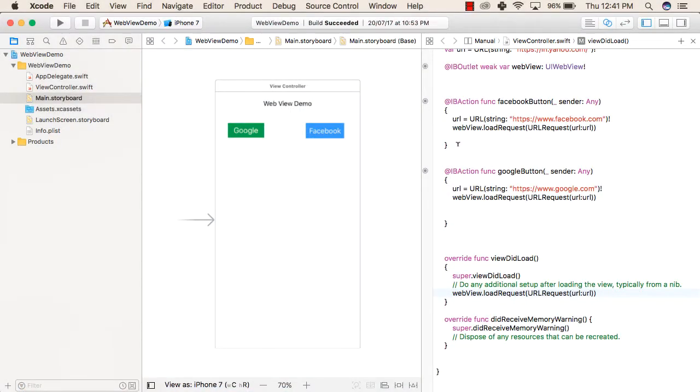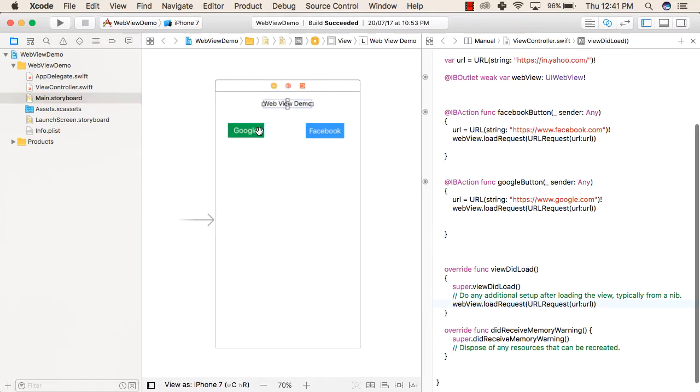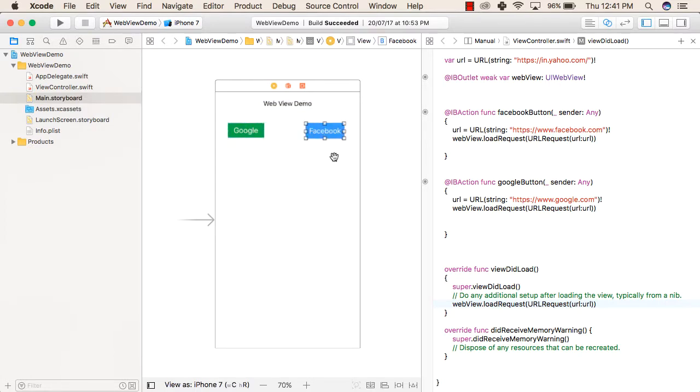To use WebViews in our application, first what we have done is we have added a label. After that we have added a button and another button, and inside that we have written first Google and on second we have written Facebook.